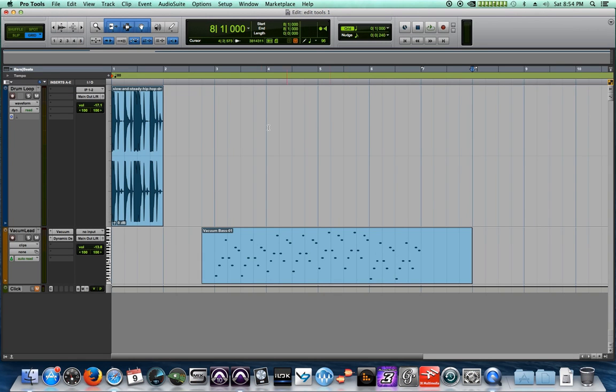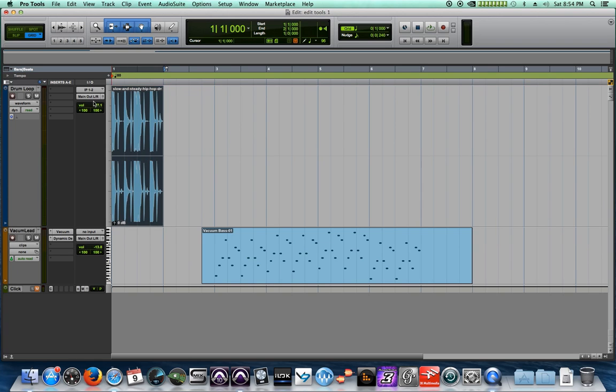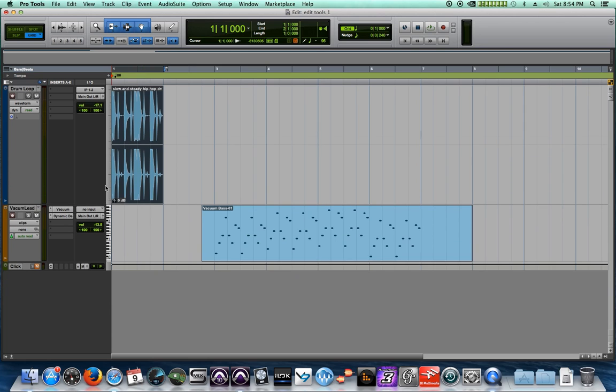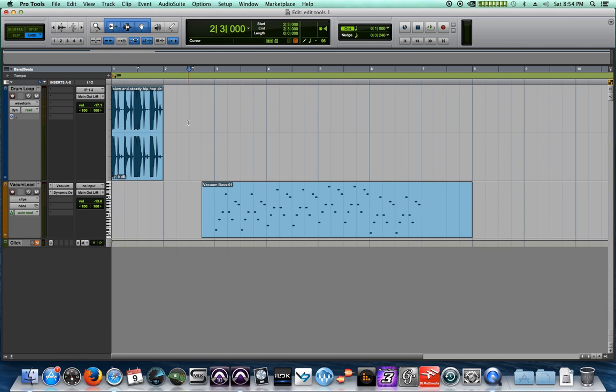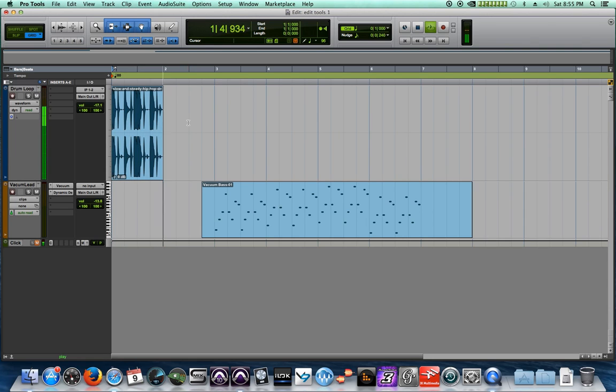All right, so just to start, I have a loop here. It's the same loop from the previous video - just a slow hip-hop groove, 80 BPM. If you don't know how to import a loop into Pro Tools, check out episode four where I show how to do that. So let me just play that loop for you real quick.